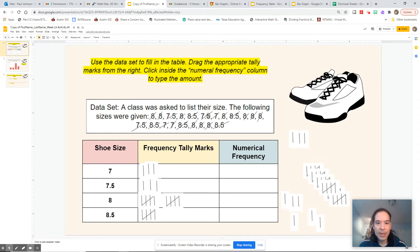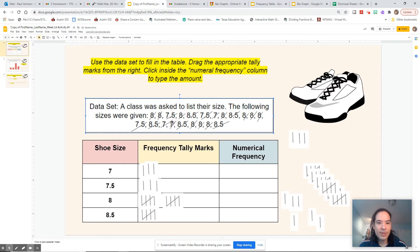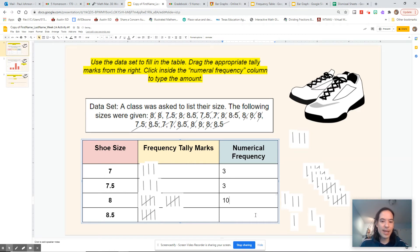We had 1, 2, 3, 4 — let's check — 1, 2, 3, 4, 5. That checks out: five 8.5s. There's 1, 2, 3, 4, 5. And let's check our 7s: we had 1, 2, 3 sevens — 3 in total. So the numerical frequency is how many hash marks you made: 3 for size 7, 3 for size 7.5, 10 for size 8, and 5 for size 8.5.